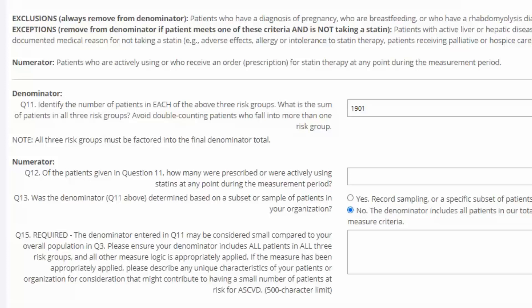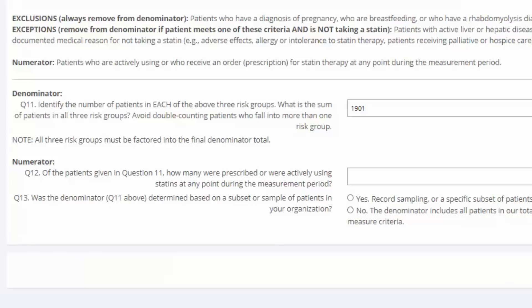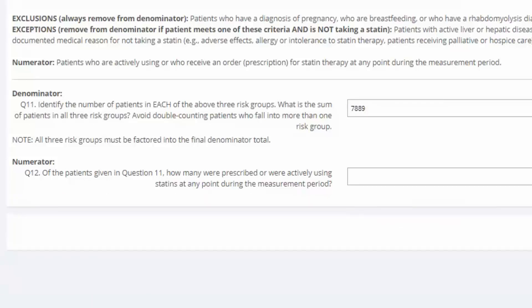For my demo organization, I didn't sample, but after double checking my measure logic, I realized I had incorrectly calculated one of the risk groups. My real denominator is 7,889. Finally, of my 7,889 at-risk patients, 5,350 were prescribed or using statins.